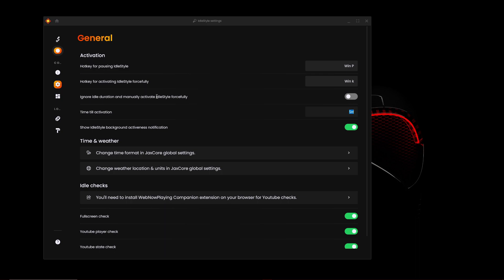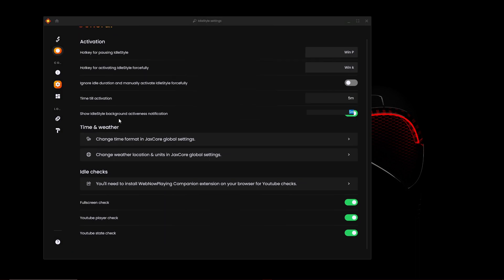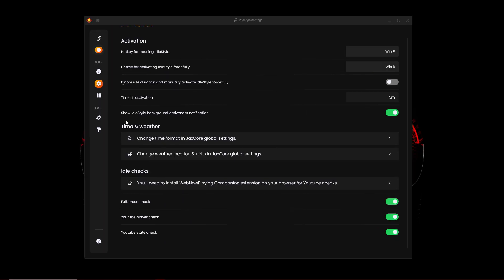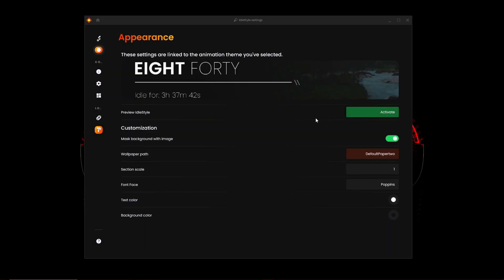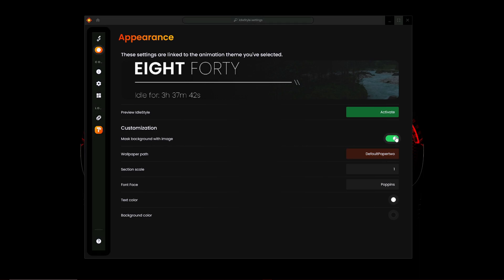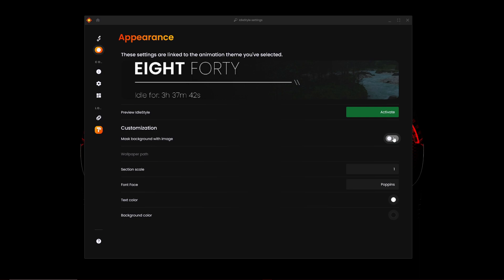You can also change your time and weather. You can also go to appearance and you can change your background image. So you can choose your own image. Let me try and find it. Yeah, here it's a wallpaper path, just click on this and then you can select your own wallpaper.